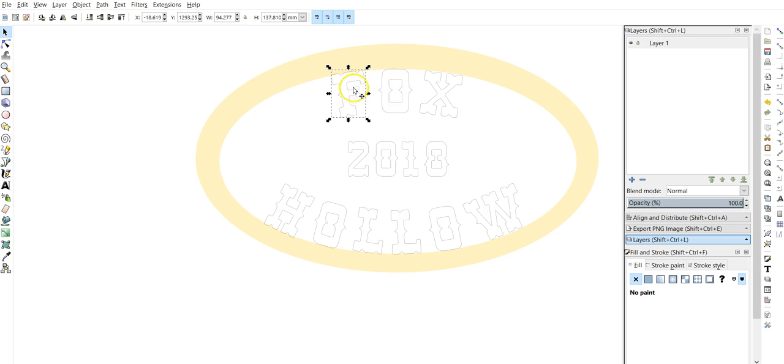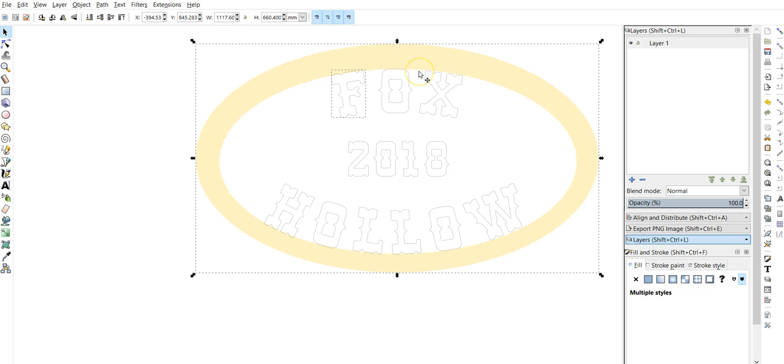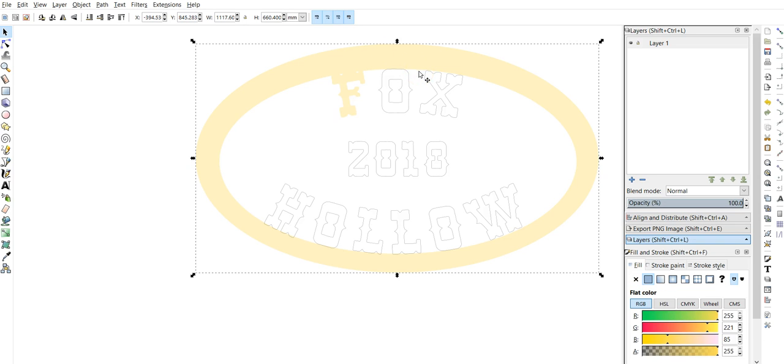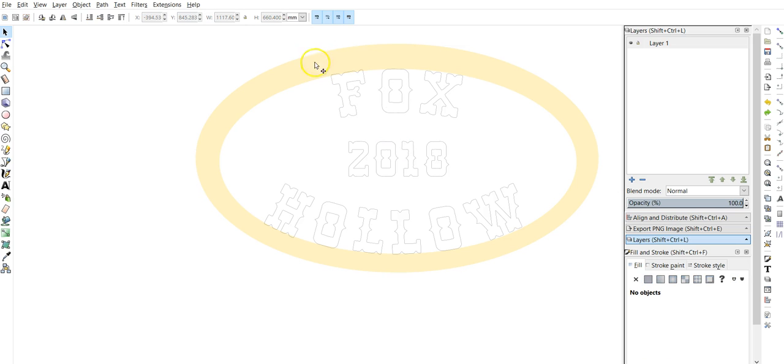Now we can actually click on this letter, hold shift, click on the outside, and path union, and it joins it together. That is the only way. You have to delete the inside for that to work.